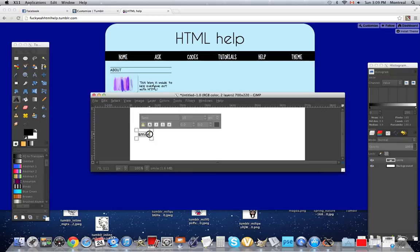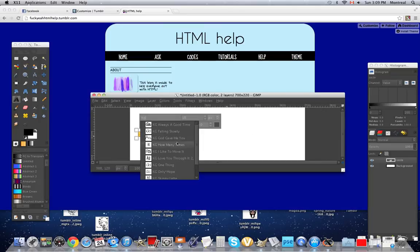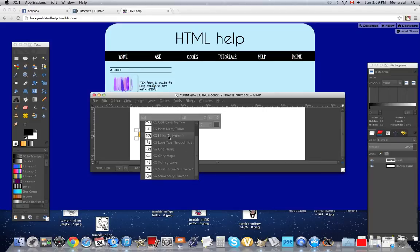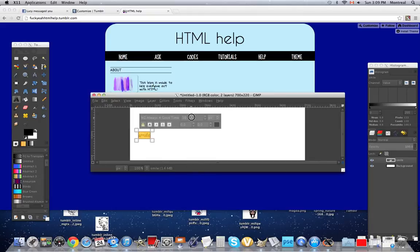So, next, you're gonna wanna pick your font. Any font, really. So, I'm just gonna take a KG font. Cause I really like her fonts. What about this one? Okay.